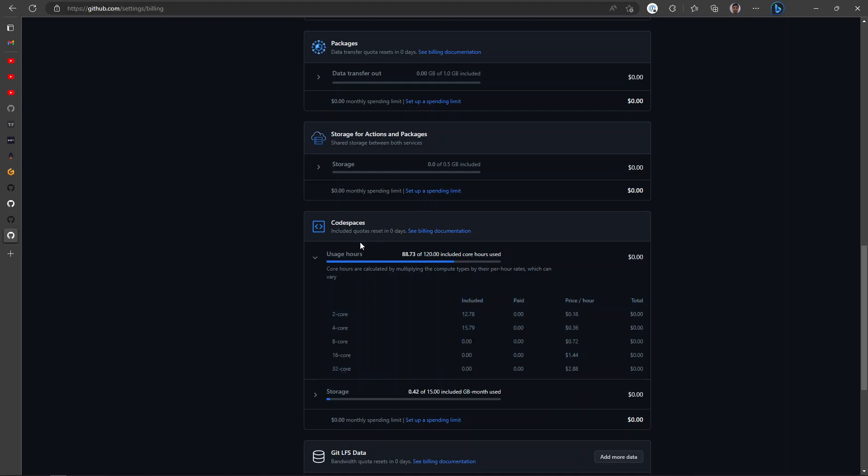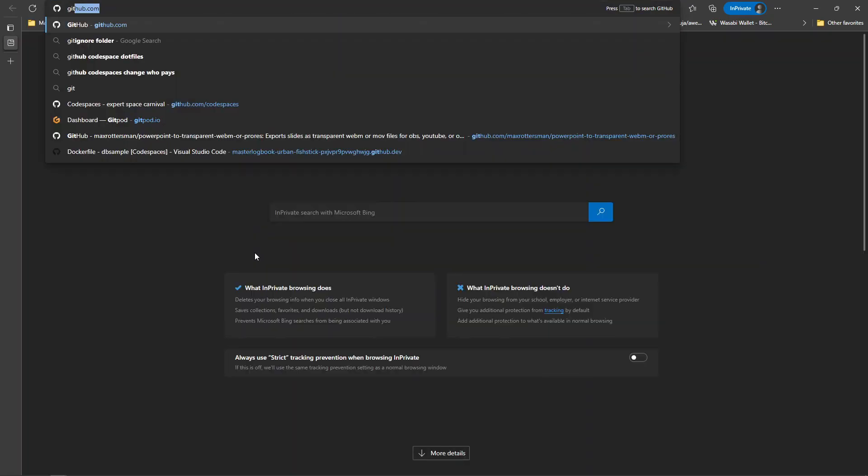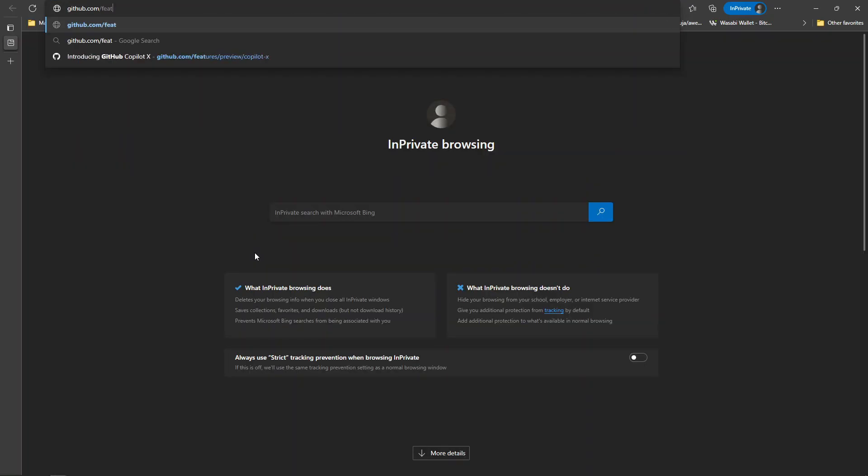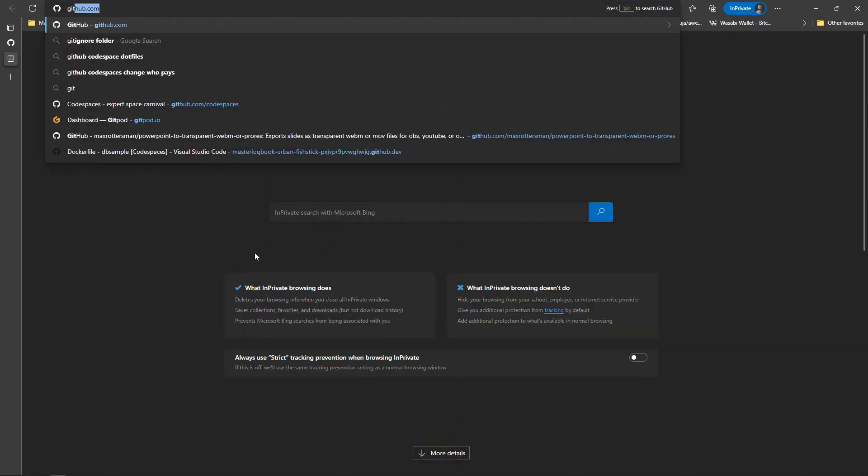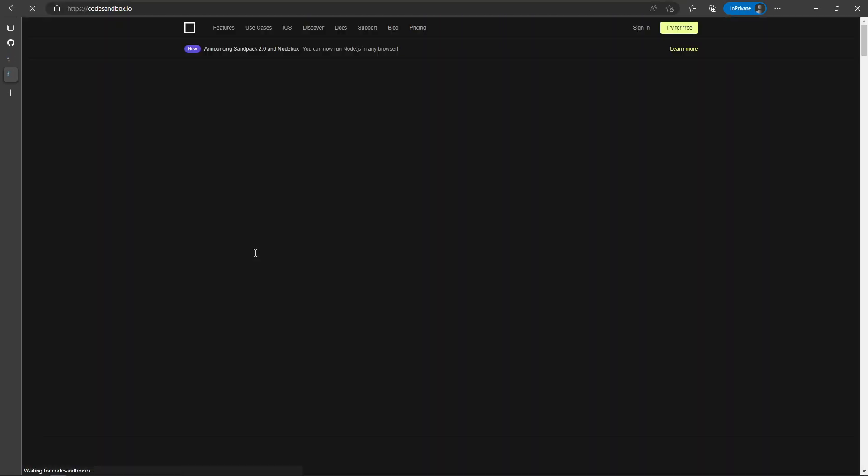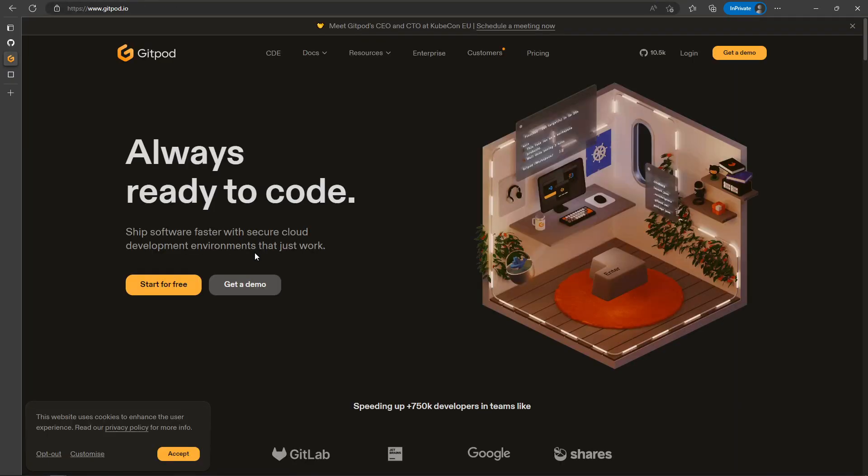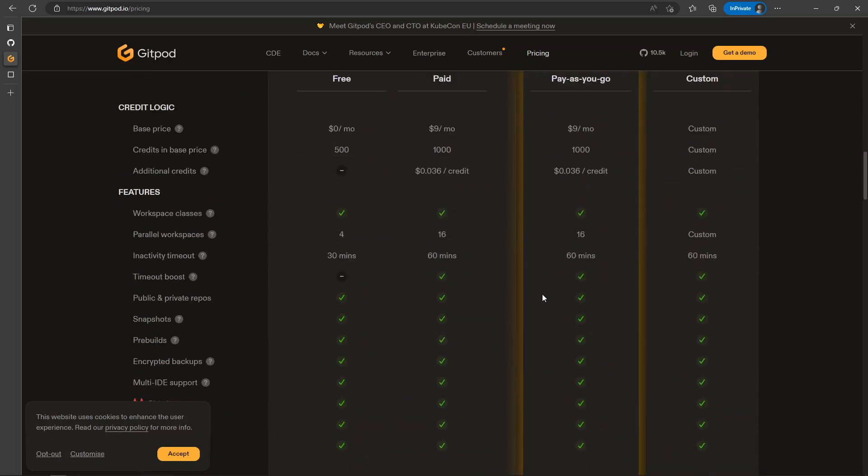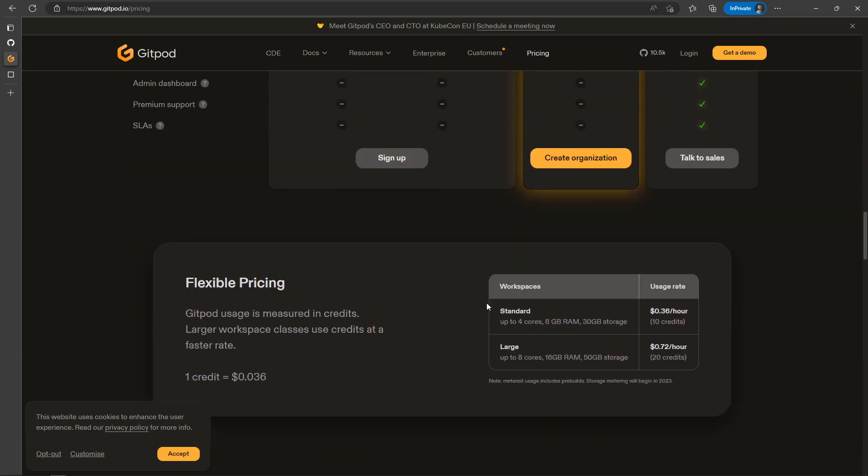So you start with two cores and you can go all the way up to 32 cores. I'm going to make a video as a comparison between, I'm sure, Gitpod, Codespaces, Cube Pod, and CodeSandbox. These three services and what each provides as a free resource. You can see here four cores, eight gigabyte RAM in CodeSandbox.